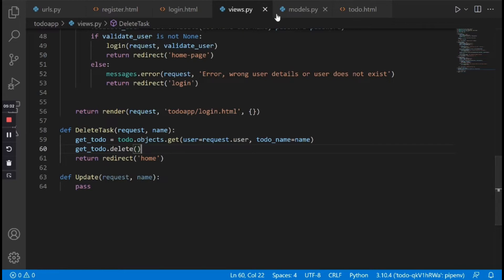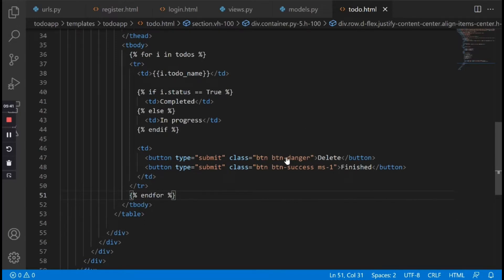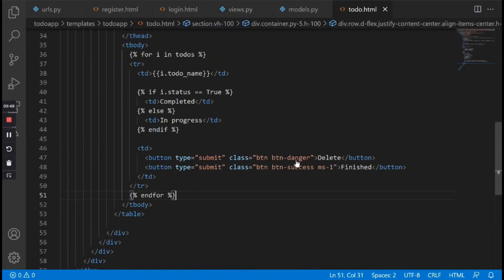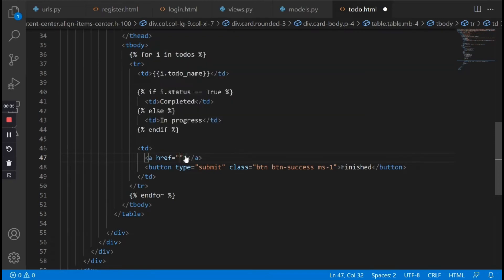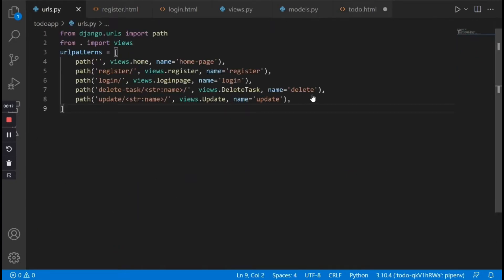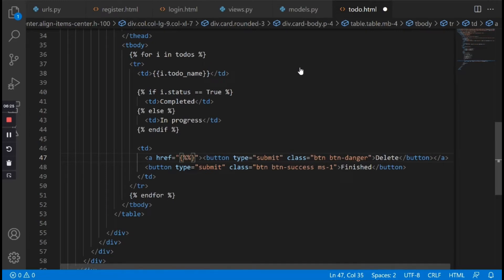There is one last thing we need to pass in the todo.html template. In this button we need to tell it to send the user to this particular URL which will then call the view. So in this delete button we wrap it inside an anchor tag, and inside the href we link it dynamically using Django's URL tag — curly braces with percentage signs, then url, and inside here we pass in the name of the URL we're linking to, which is delete.